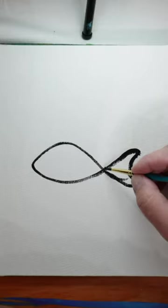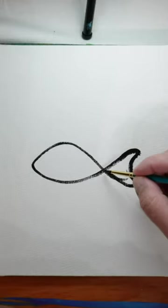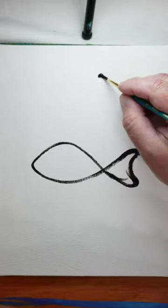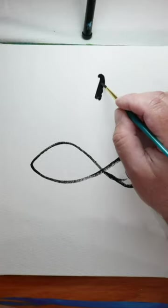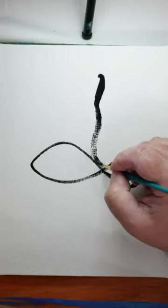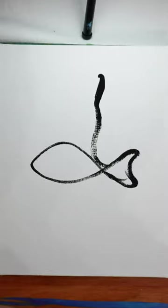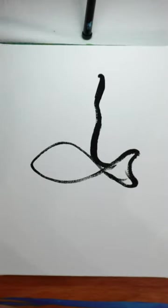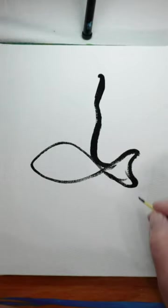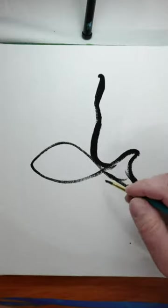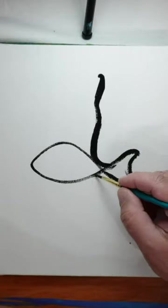From where the tail hits the body we're going to go straight up. Bring this down. From the edge of the tail we're going to come straight down to about here.